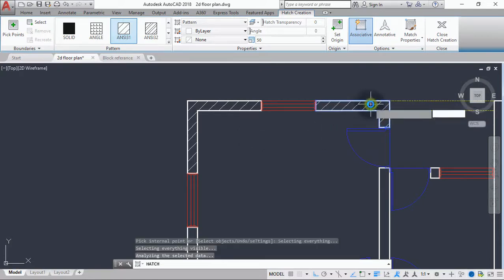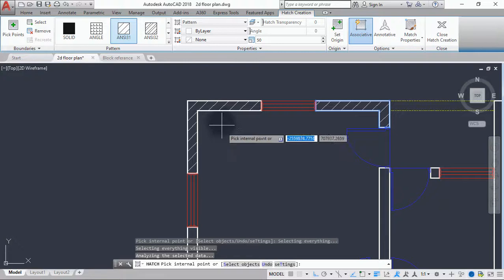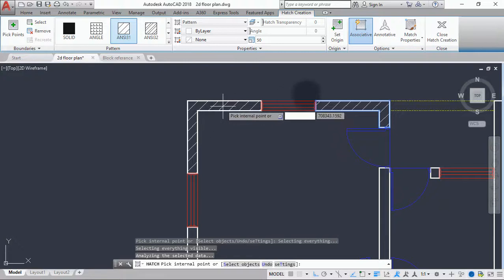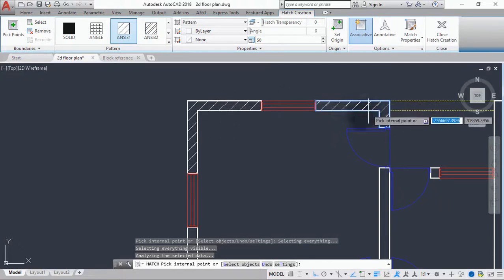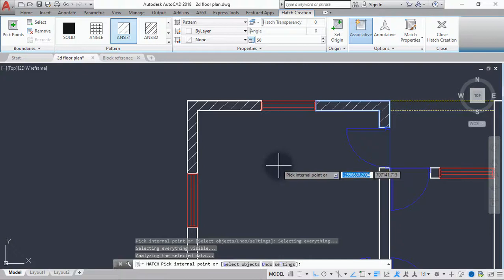The reason why we are doing it individually is that when hatch patterns are done all together they will form a single element, which will be difficult to edit. If there's a mistake somewhere along the line, we would have to delete all the hatch we've done if we made them a single element.